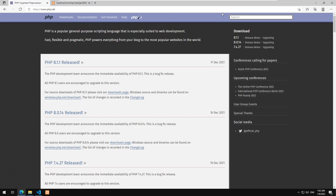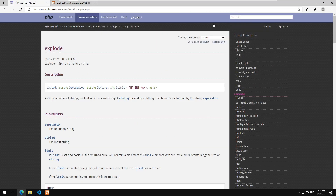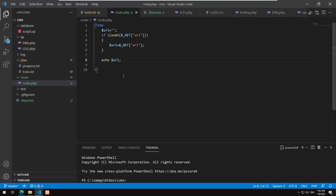There's a function called explode — it splits a string by a string. I specify the separator and the input string and get back an array. Let's look at the code.